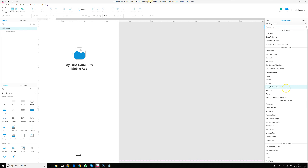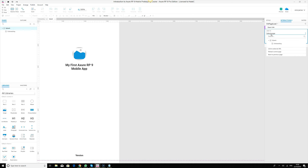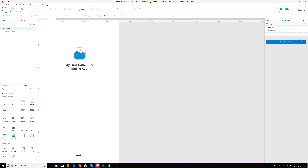Click on 'On Page Load' and decide what to display. We want to open a link — which opens as a window. It will say 'Link to: select page'. We select the onboarding page and click OK.